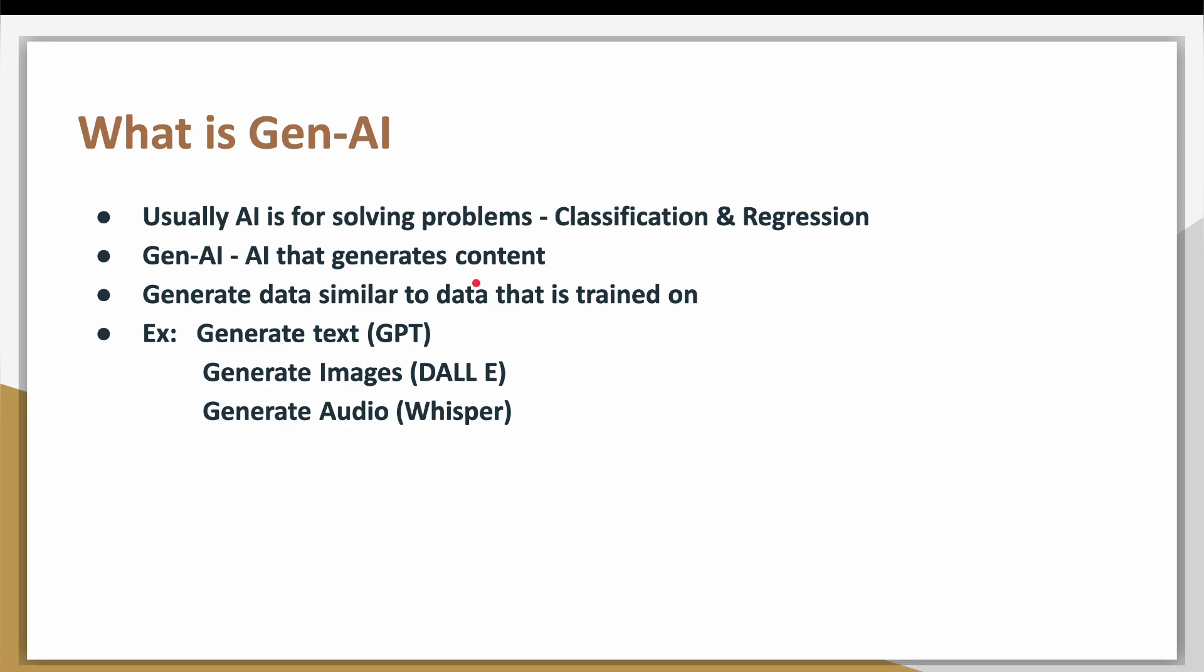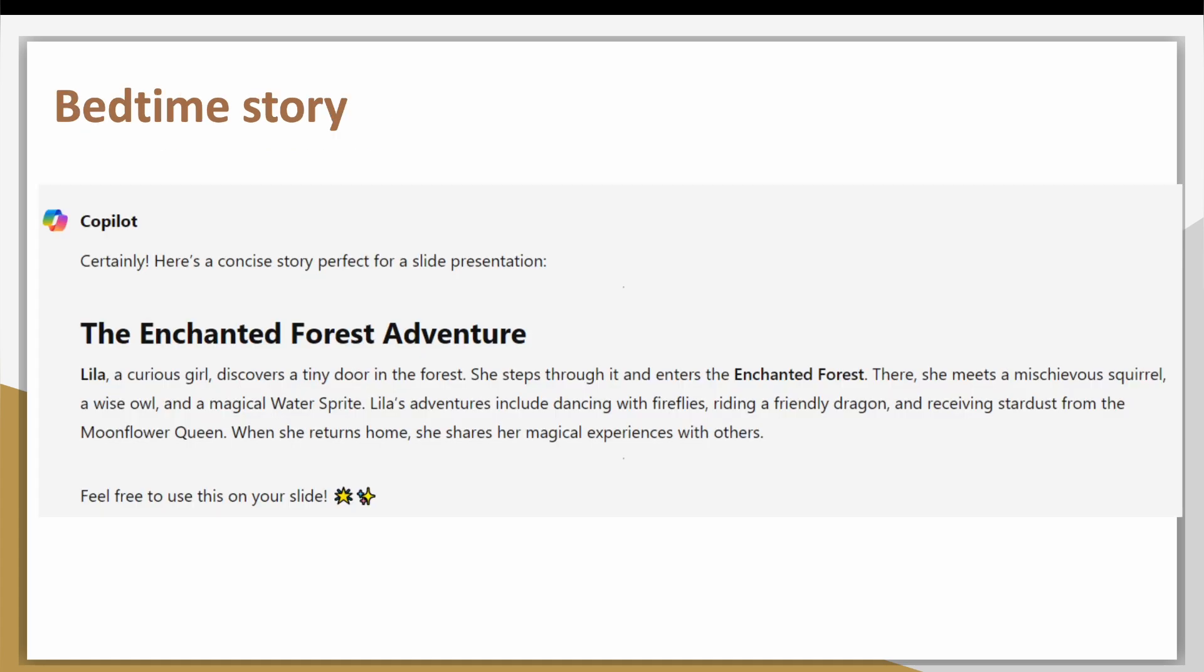In classification and regression, you are not generating any new content. The models are used to solve a problem given the data. But in Generative AI, we are generating the content. In simple terms, Generative AI generates the data similar to the data that is trained on. There are different models under Generative AI catering to different types of data generation. So when we say data generation, it can range from text to video. Also there are many models which can generate all of this. We call such kind of models as multi-modal data. That means that a single model can generate different types of data.